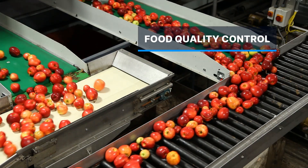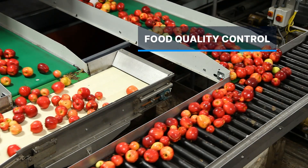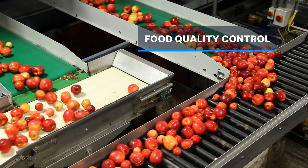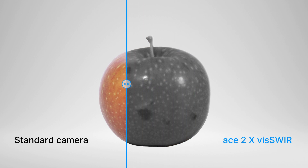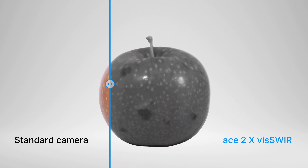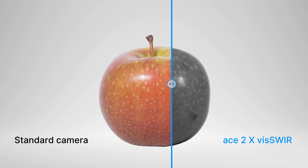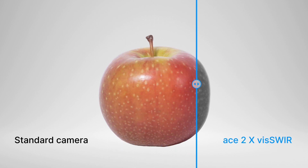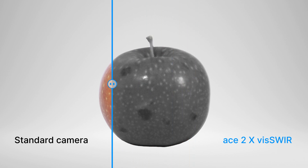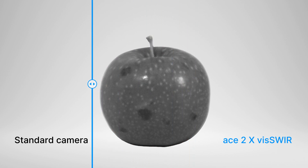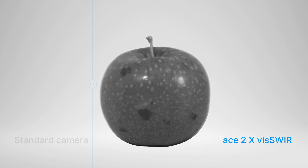Food quality control is one of the most promising machine vision applications based on moisture detection. Water is highly absorbent in the SWIR range, making objects or features with high moisture content appear almost black.